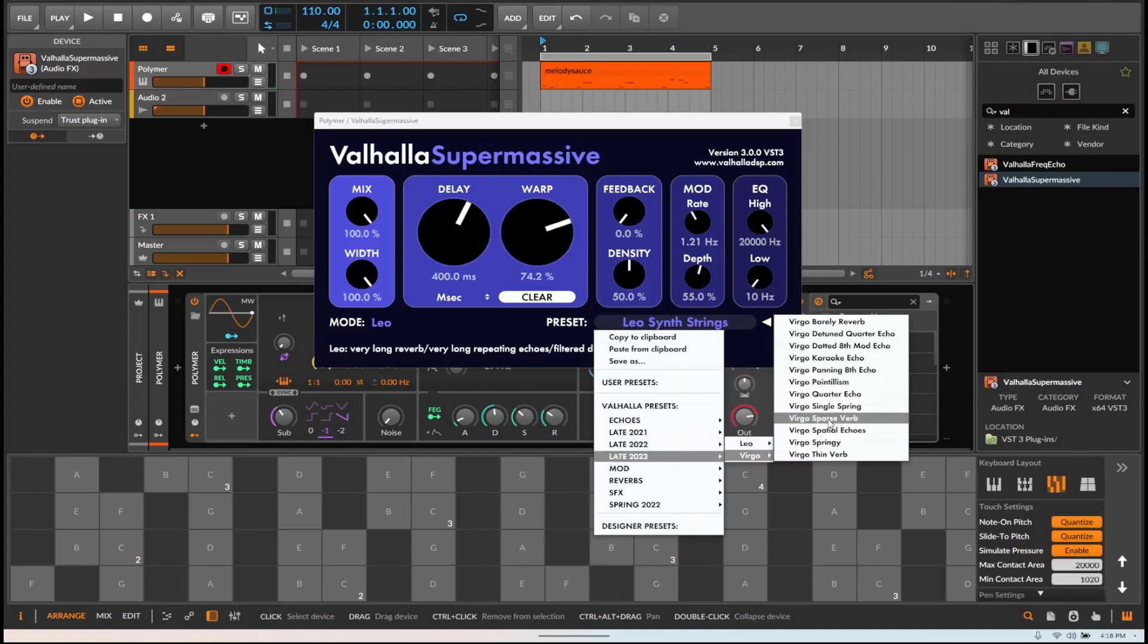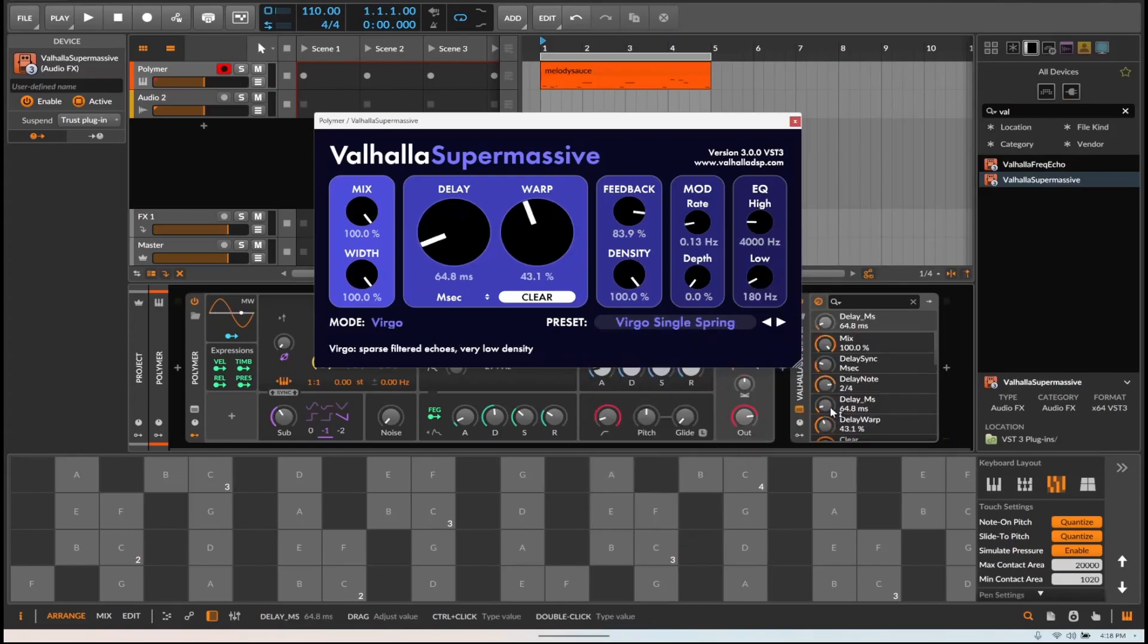As opposed to the Virgo, where it's... It's a little bit of reverb in there, but the decay is cut to instantaneous.